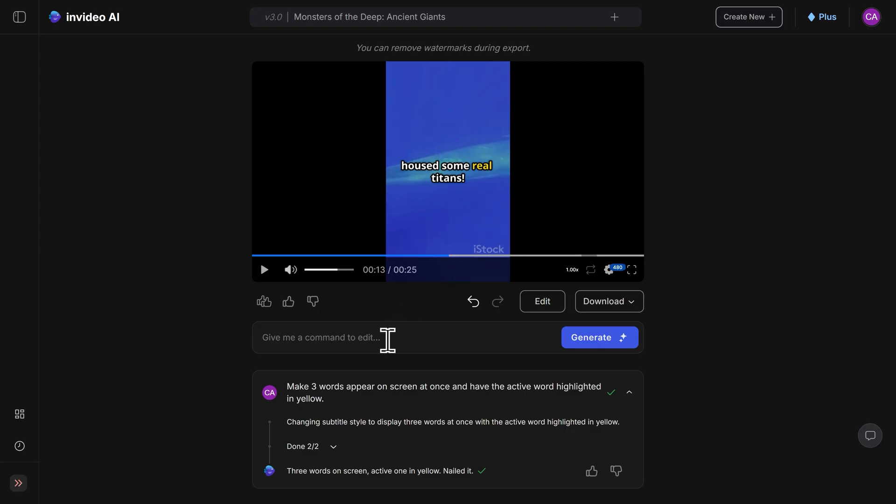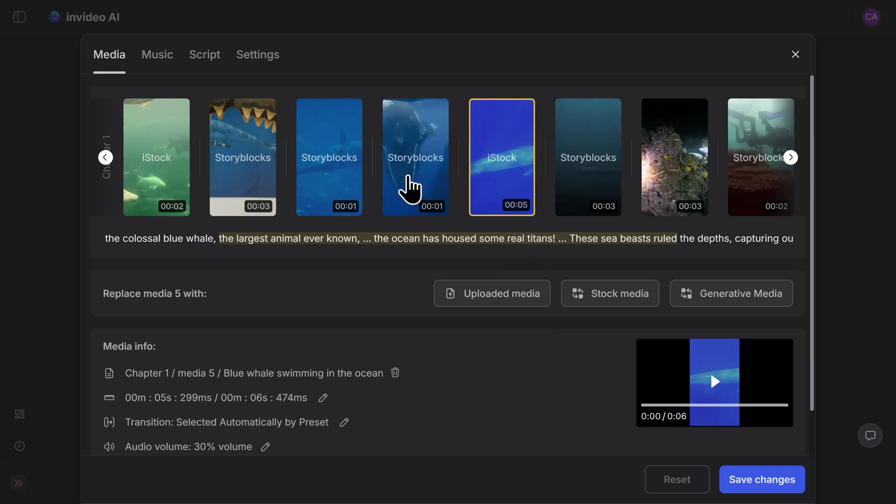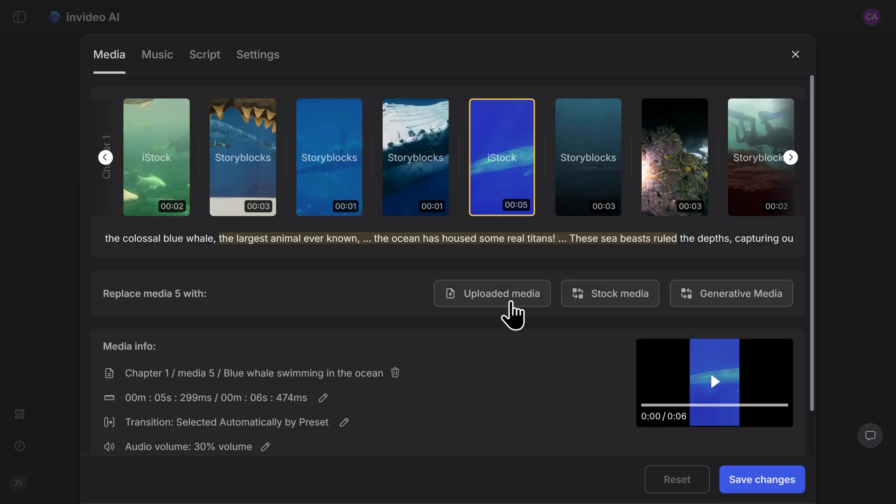This feature allows you to work with the AI to really dial in your video and make quick revisions. But if you want more manual control over the content within your video, click on the edit button seen here. From here, you can see each piece of stock footage that the AI chose for your video, and you can choose to replace it with your own media, a different piece of stock footage, or generative media.